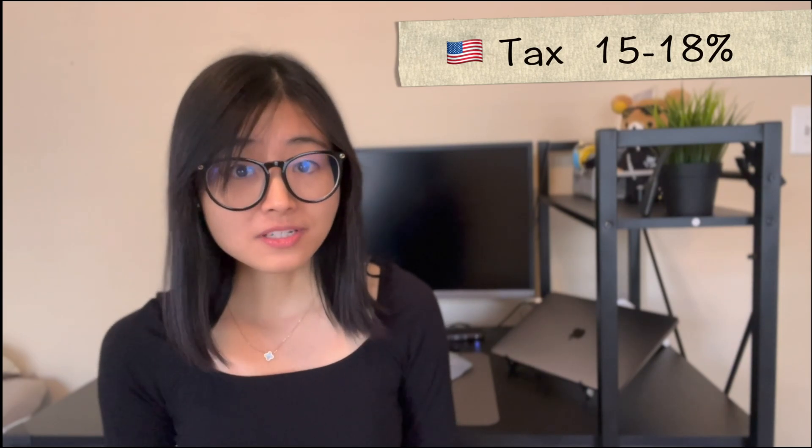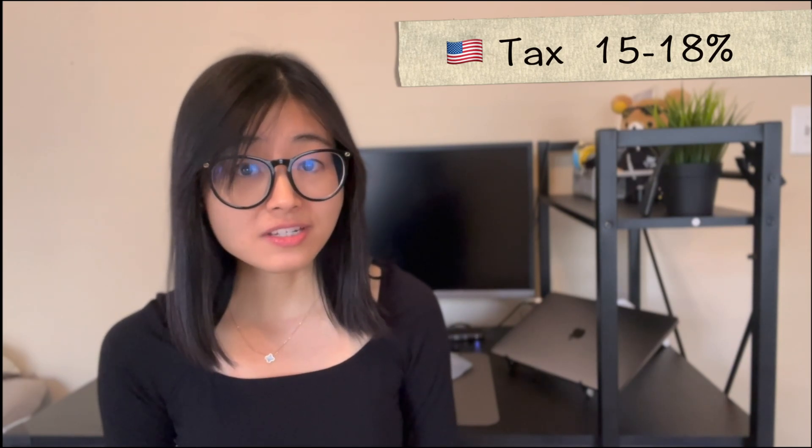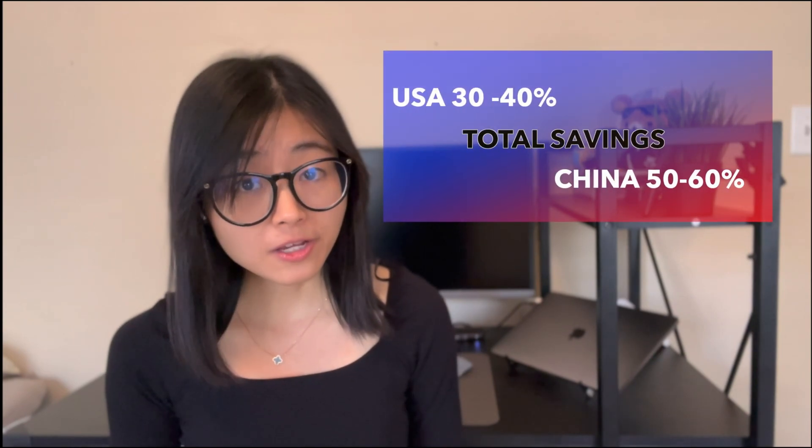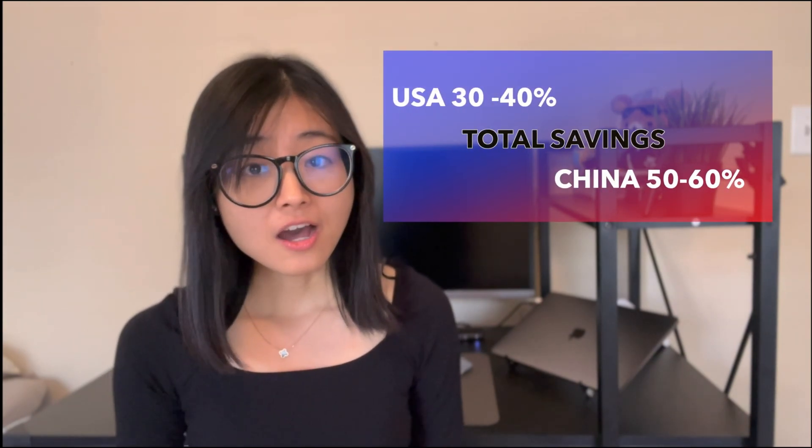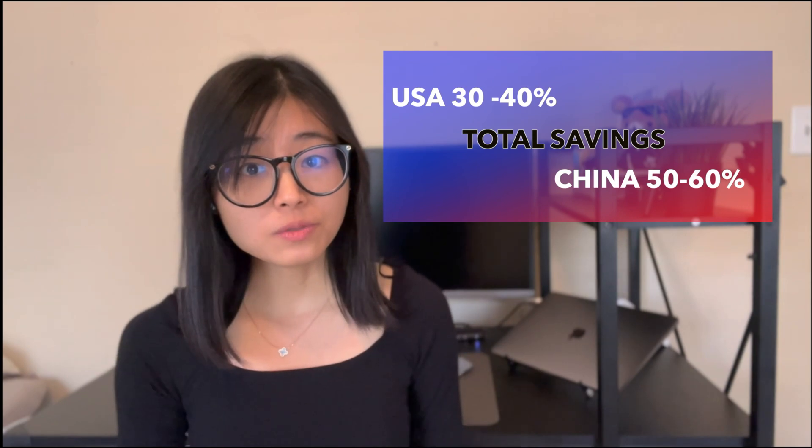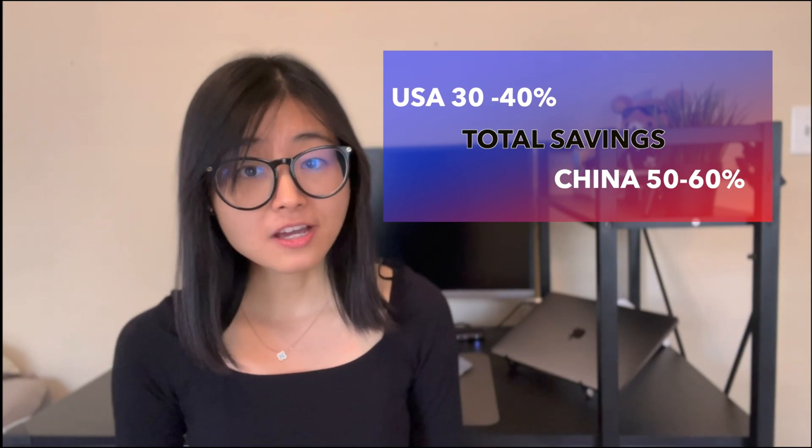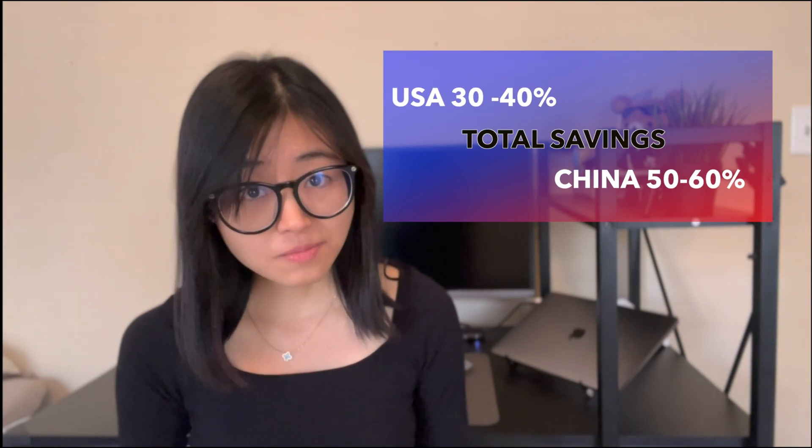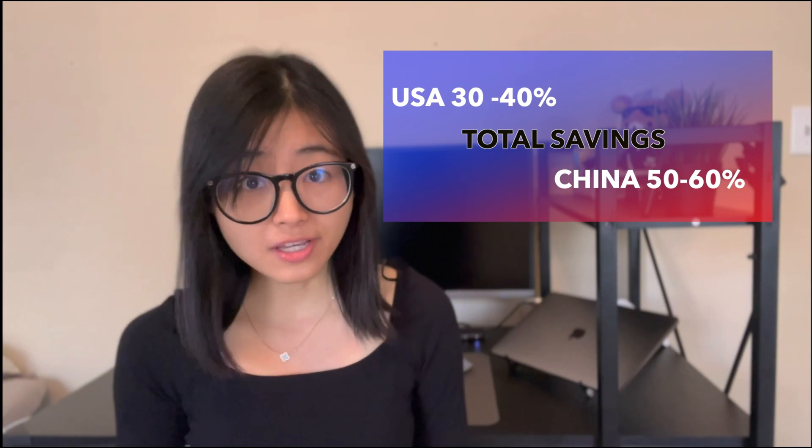Let's move to income tax. In the US, you will be paying 15 to 18% of your salary as an income tax. However, in China, you will be paying only 3 to 10%. So, after removing the living expenses and income tax, you will be saving approximately 30% of your income in the US. However, in China, you will be saving approximately 50 to 60% of your income.